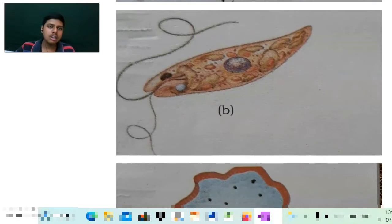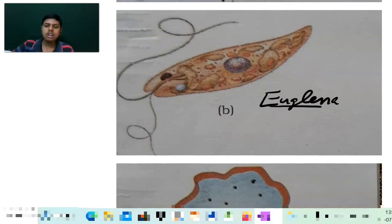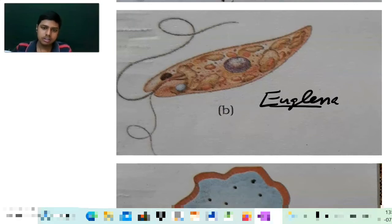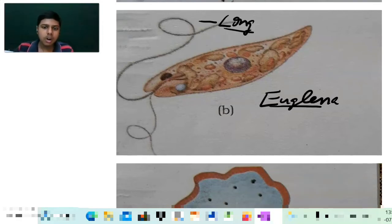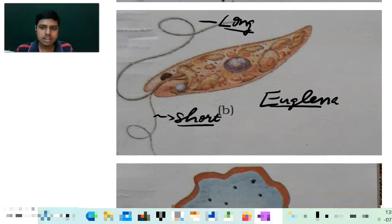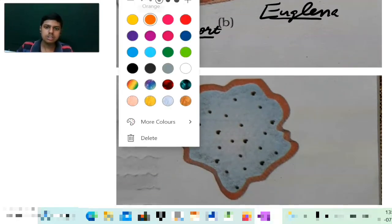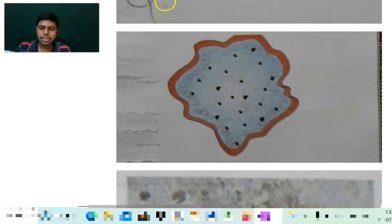Moving to another diagram — that is of Euglena. This is a euglenoid. You can see there are two flagella as I told. One flagella is long while the other flagella is short, as I have discussed earlier. This is the diagram of Euglena, an example of euglenoids.